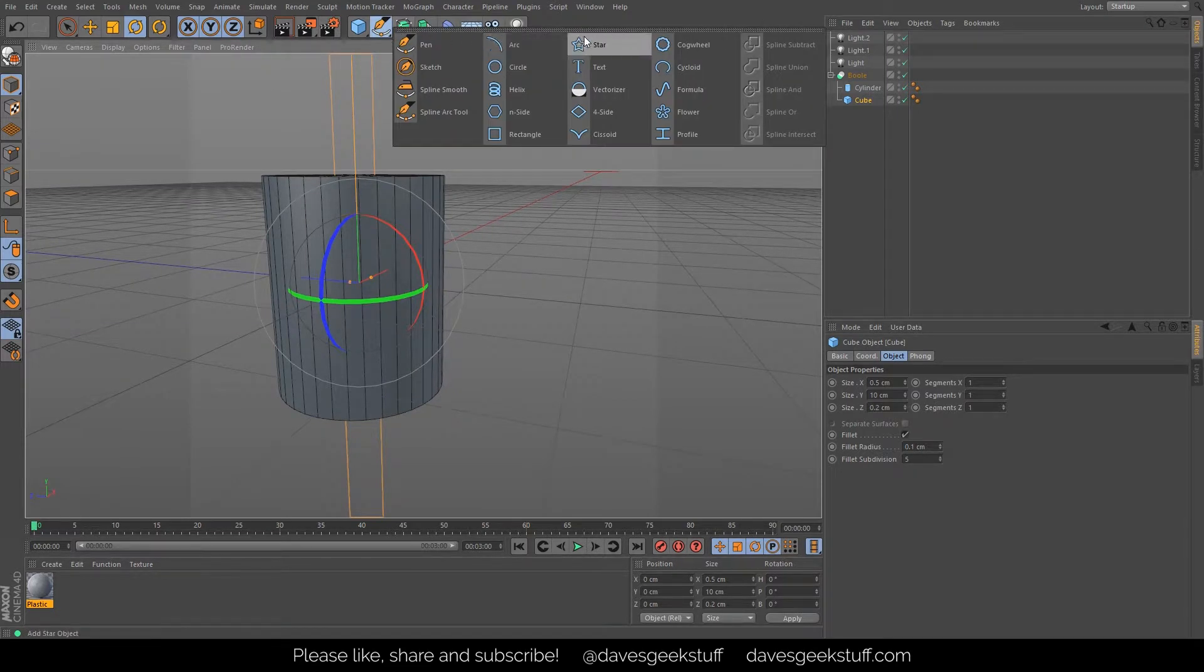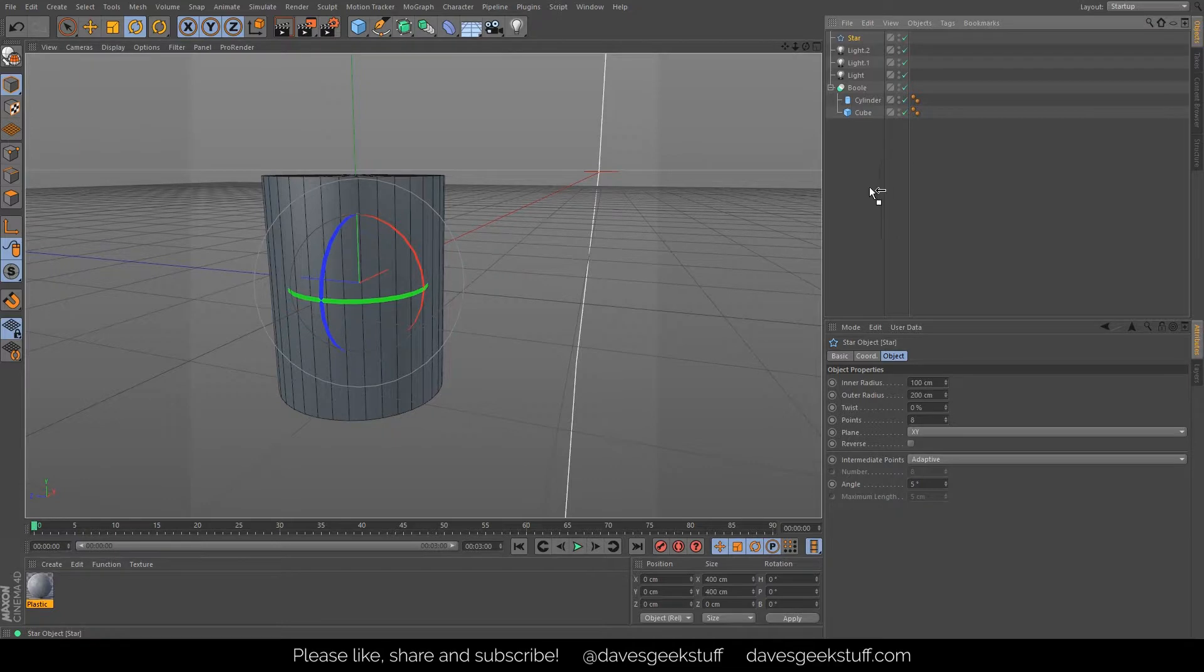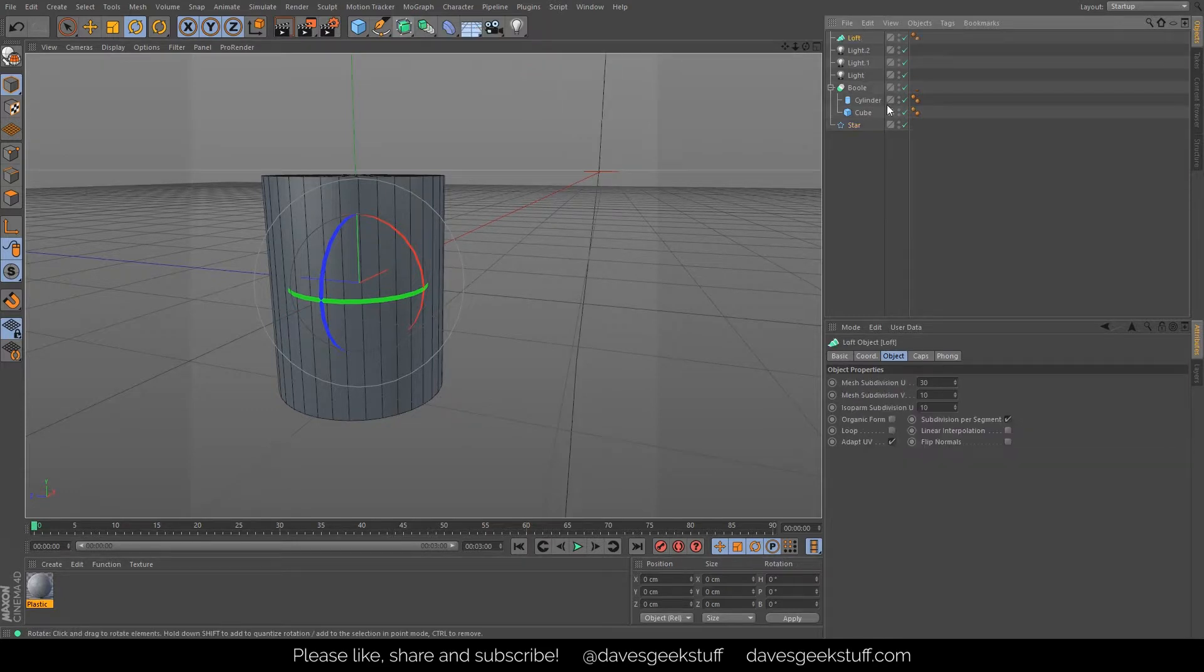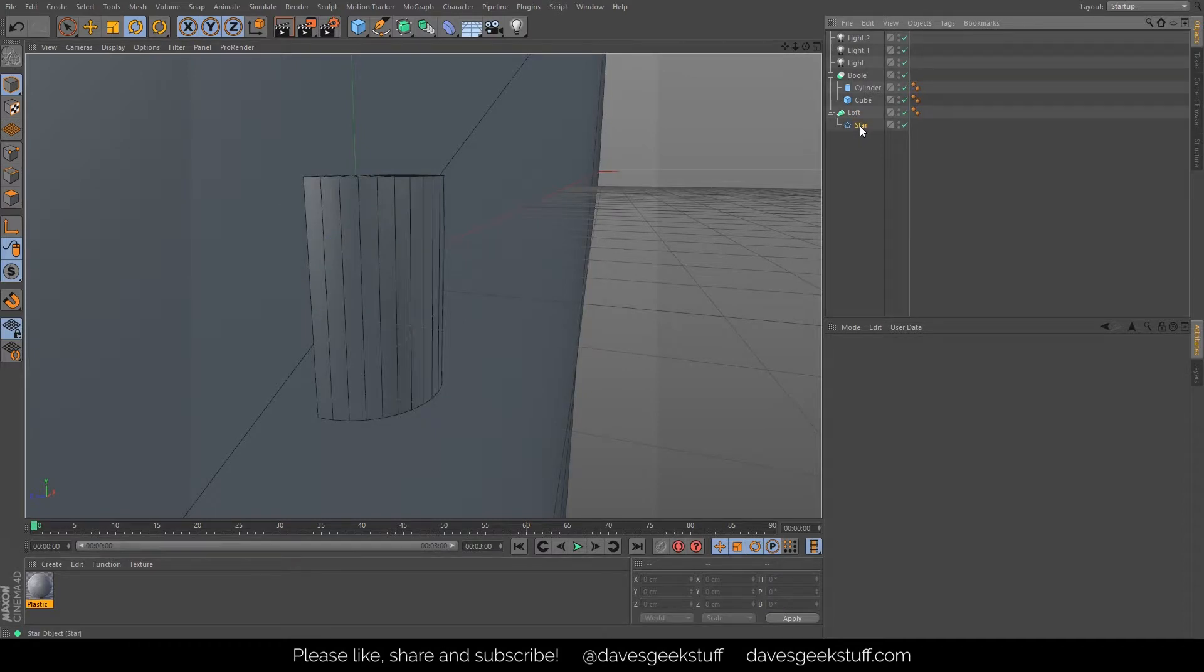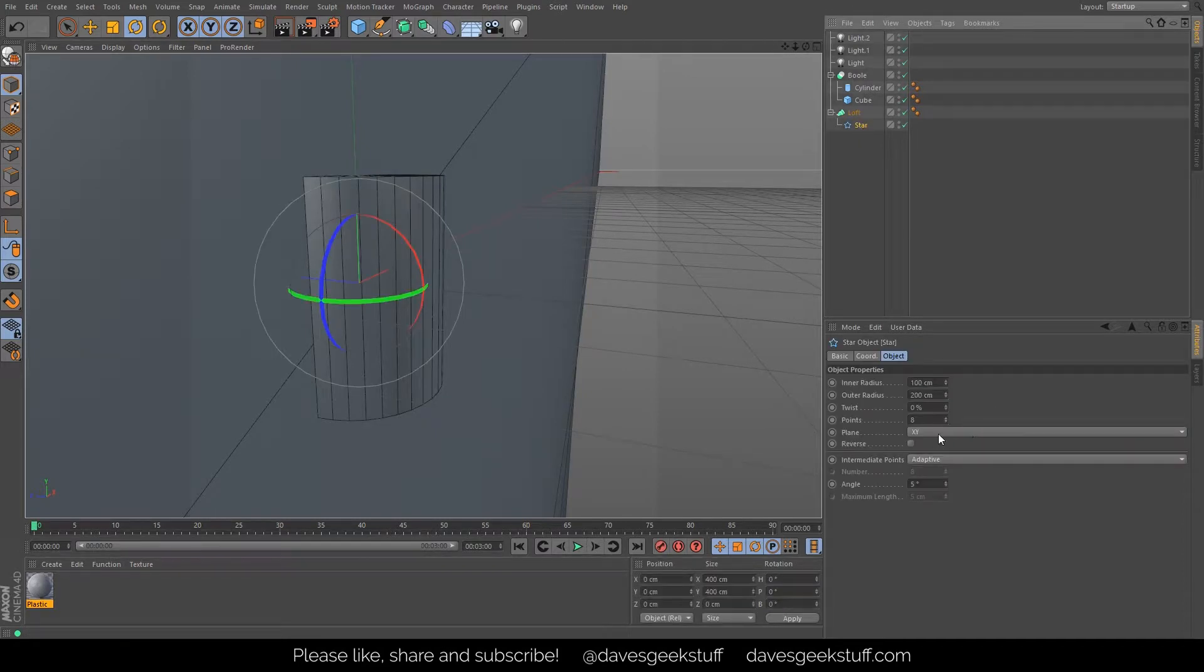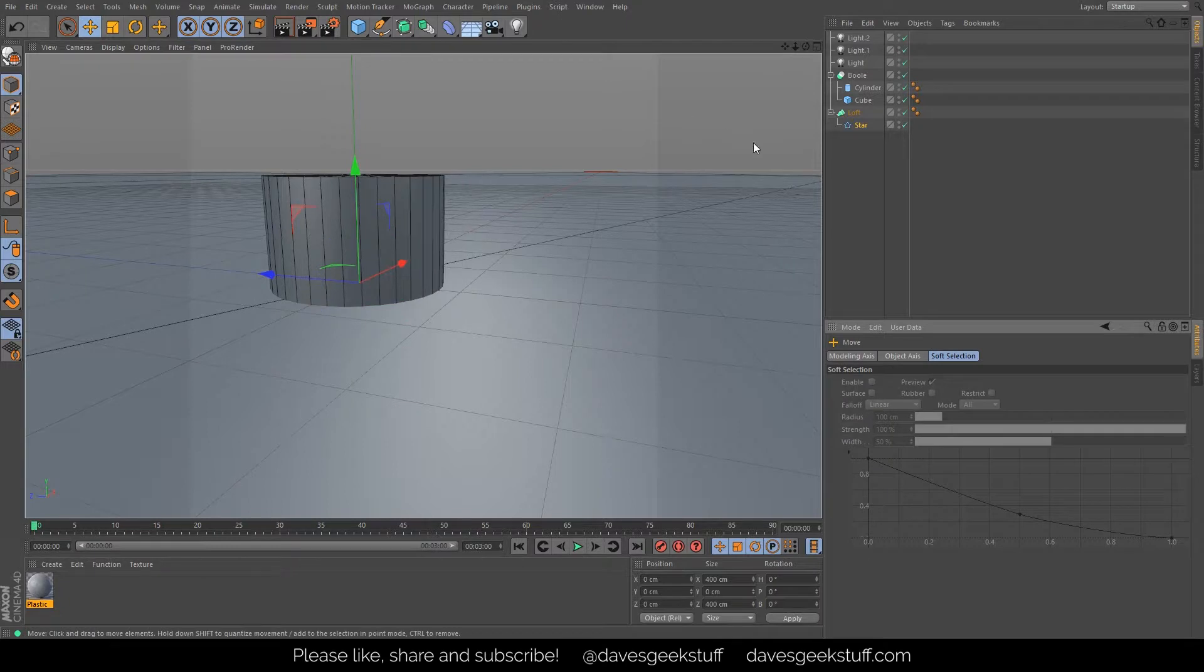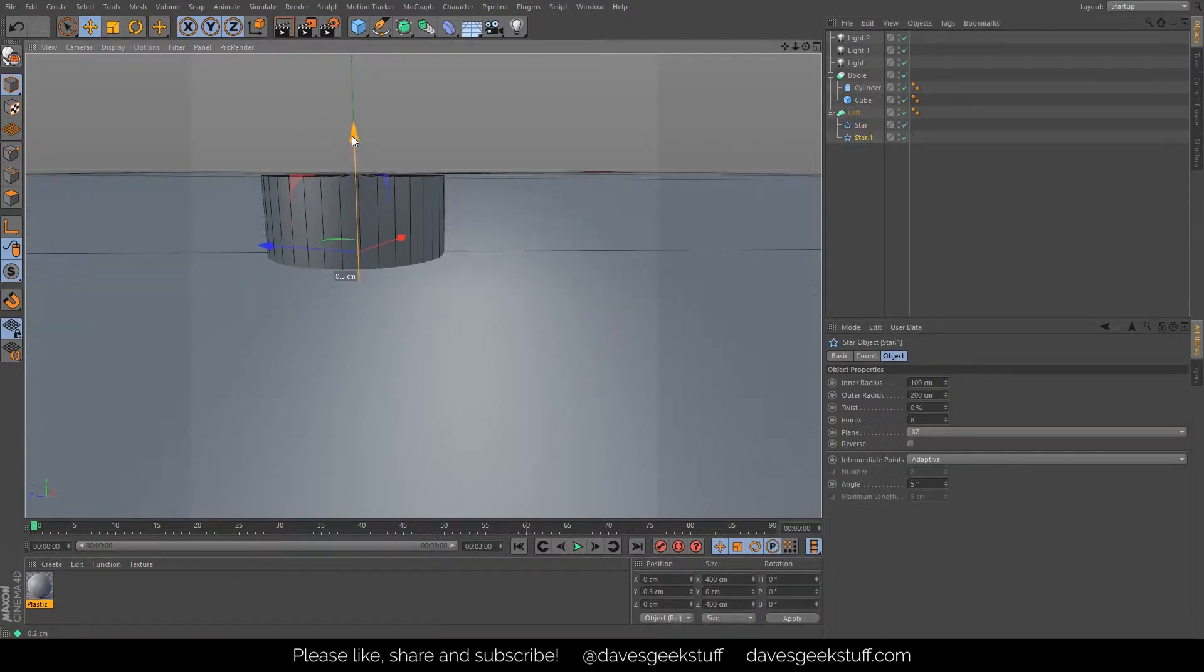Now I can go, as we did before, I can use the loft tool. So I can create the star and go to the loft tool, put that star inside there. I need to put this star on the XZ axis.